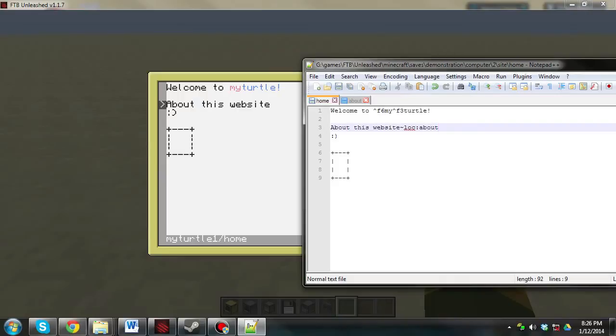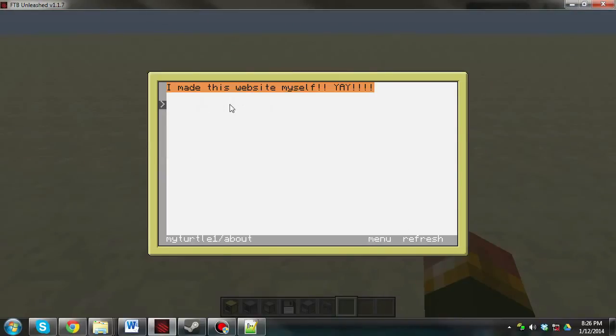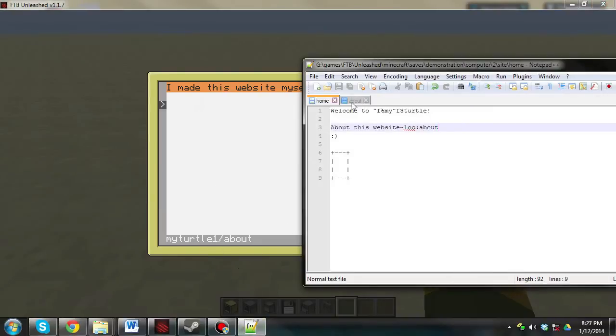and then about. Which is the page name. So, if you refresh this, you don't see any change. But if you click on it, we'll now go to the about page.